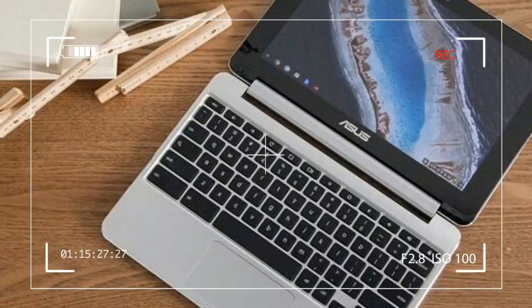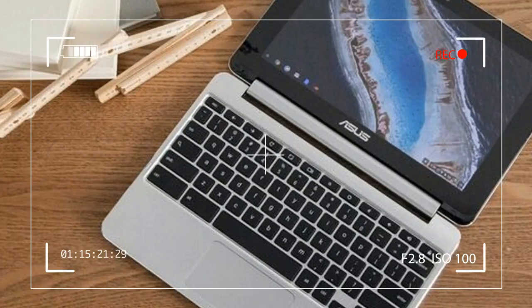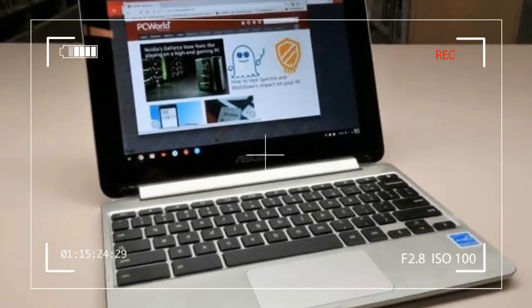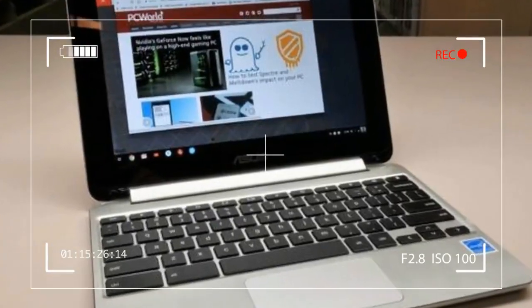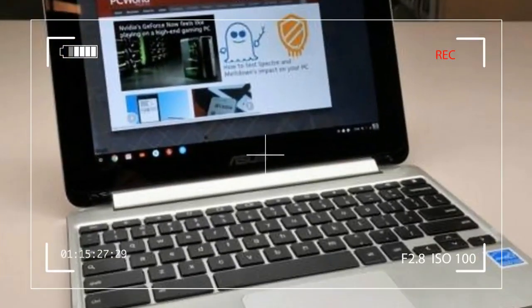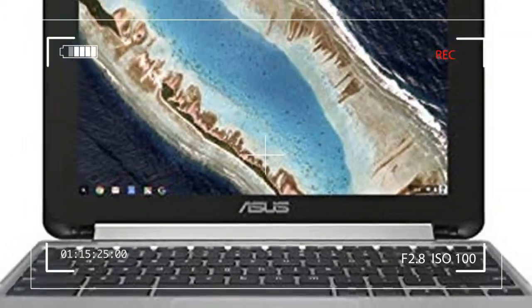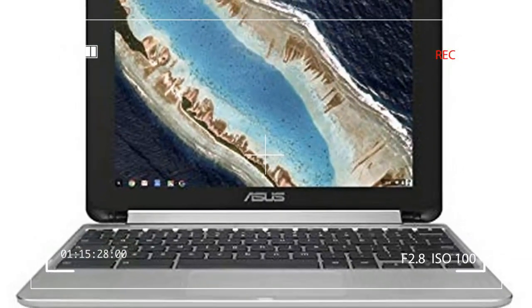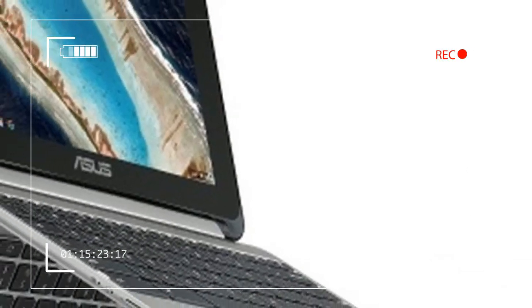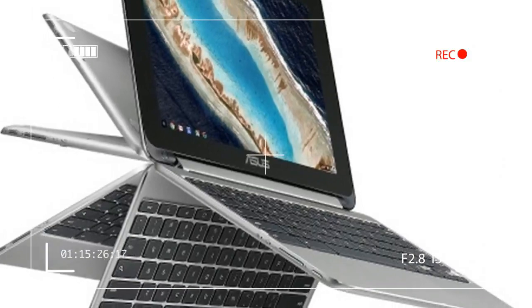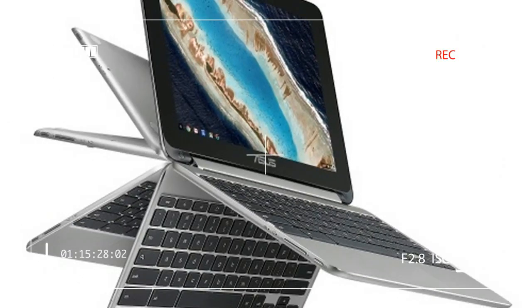That model had an Intel-based processor, a larger screen, a higher resolution, and a higher price tag of $500. Asus, it seems, wants to provide the same 2-in-1 Chromebook experience for less.